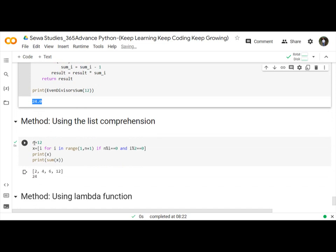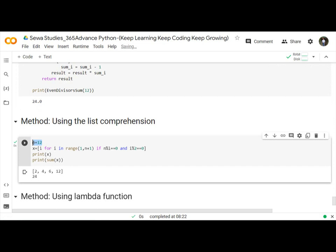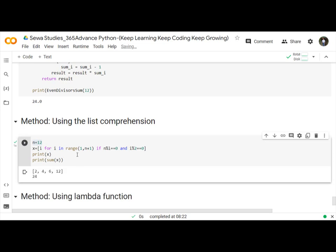You provide the n is equal to 12 and then use for loop and if statements. Let's run. First print is 2, 4, 6, and 12, even numbers, and then even number sum is 24.